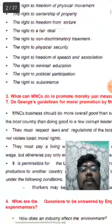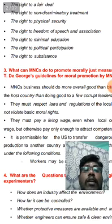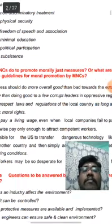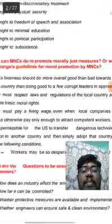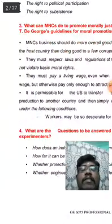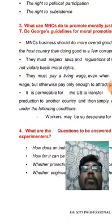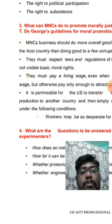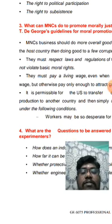What can MNC do to promote morally just measures? Richard says the main point is: do not violate the basic moral rights of the particular country. Don't violate basic moral rights.